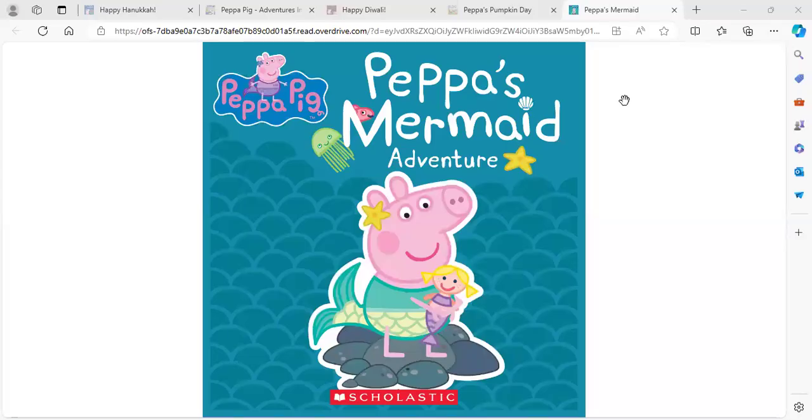Hi, guys. Welcome to this episode of P.S. Educate Me. Today, we are going to read Peppa Pig, Peppa's Mermaid Adventure.